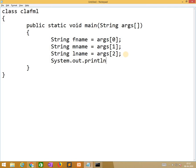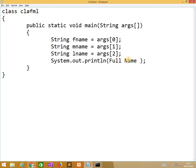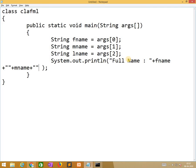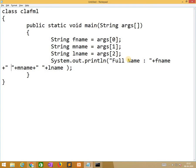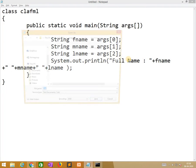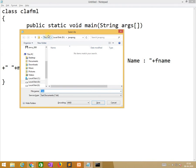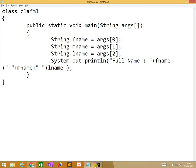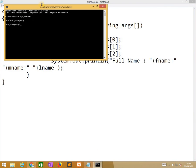You know very well about system.out.println. System is a class, out is an object, println is a method to display the message. Full name, we need to put these in double quotations, plus fname, plus mname and lname. So here I need to give one space. Now I am saving this program as clafml.java and I am saving in d drive java prog. So now I am compiling this program.